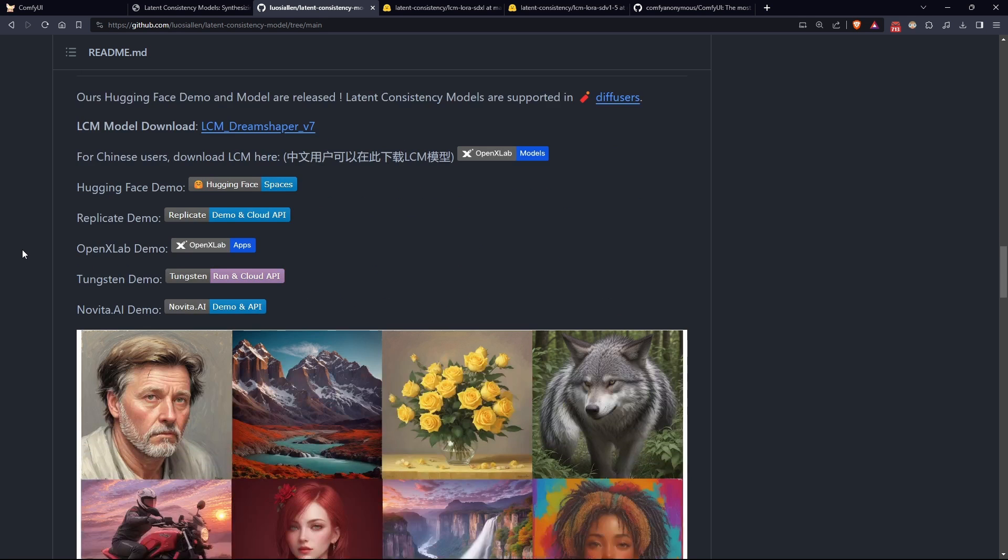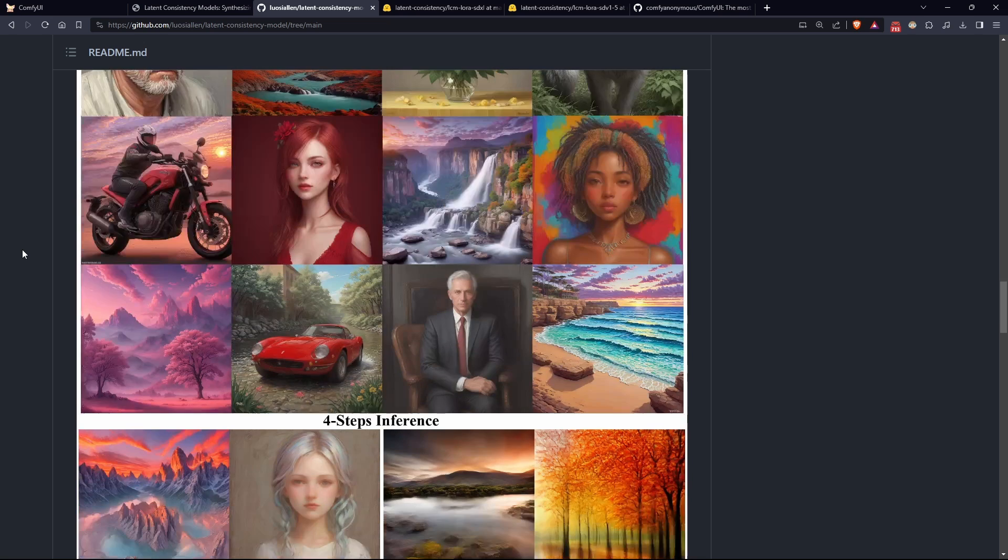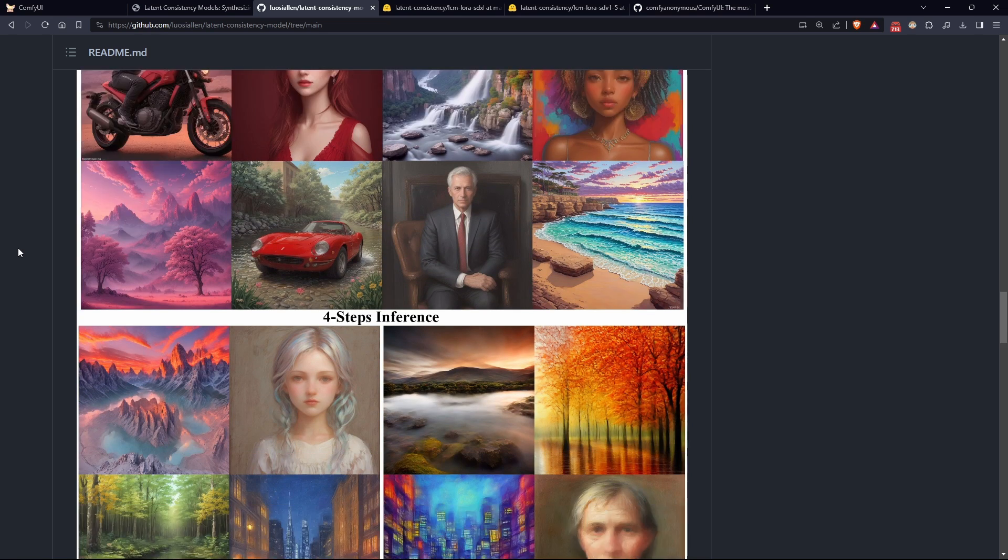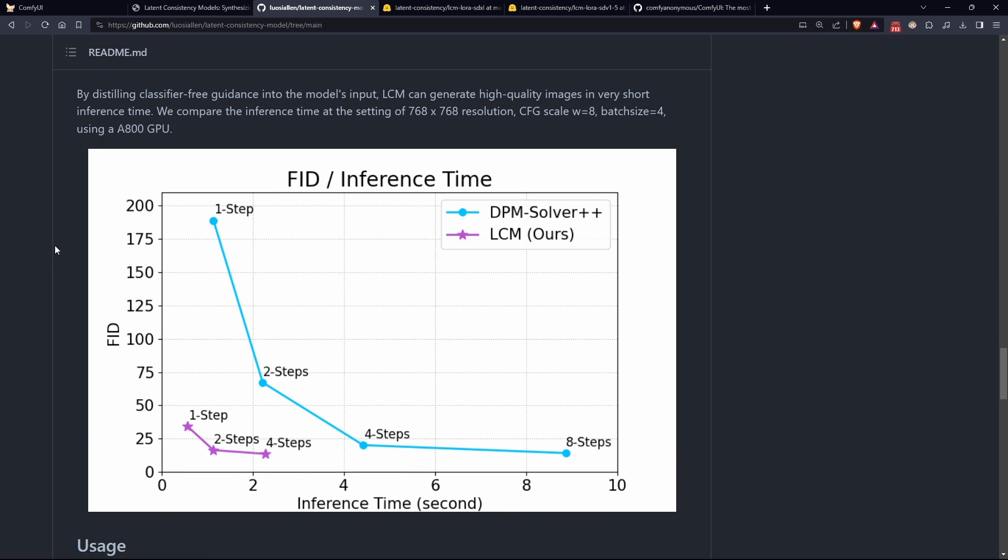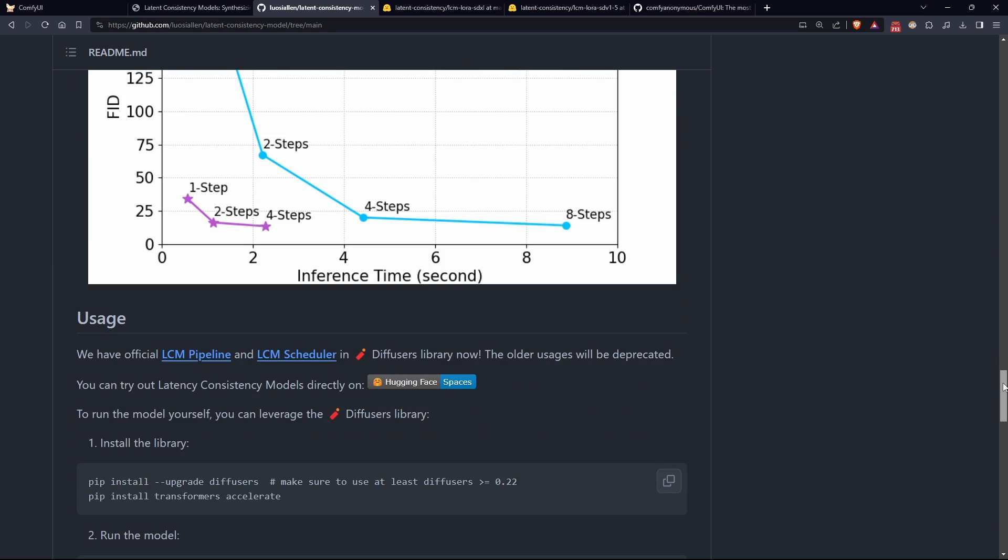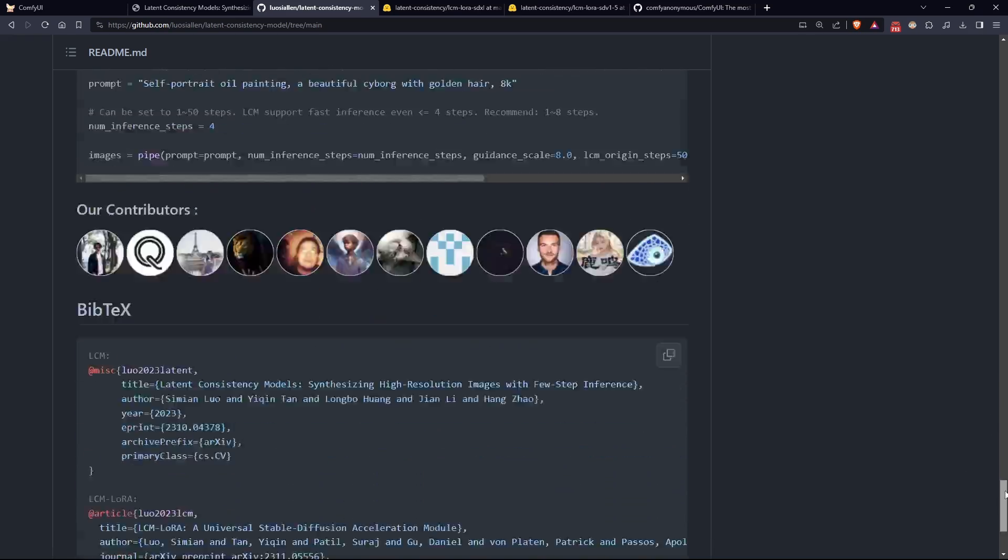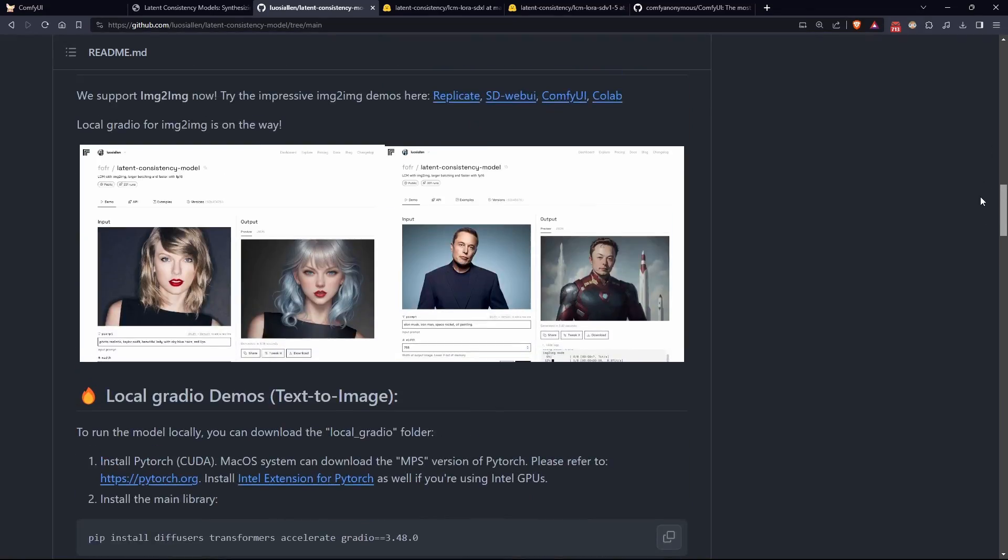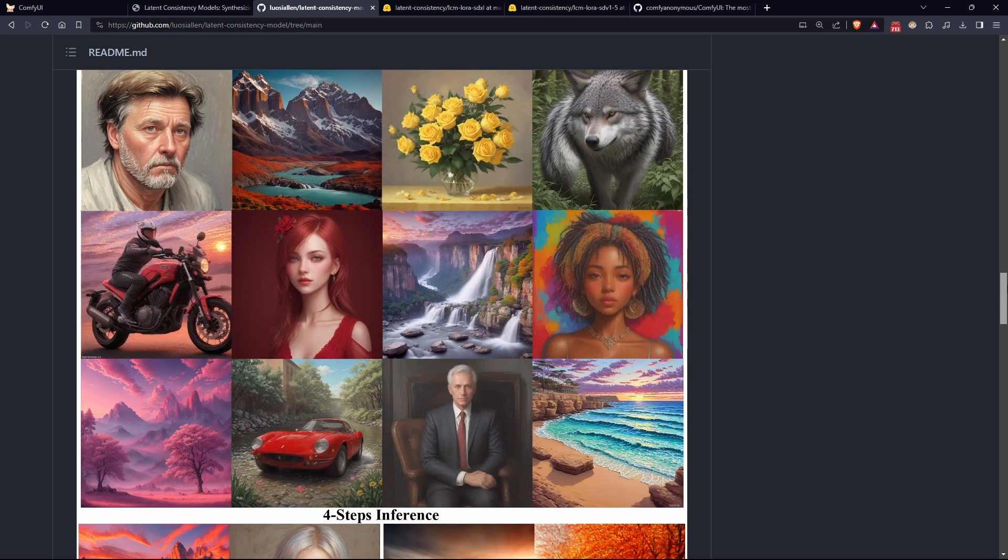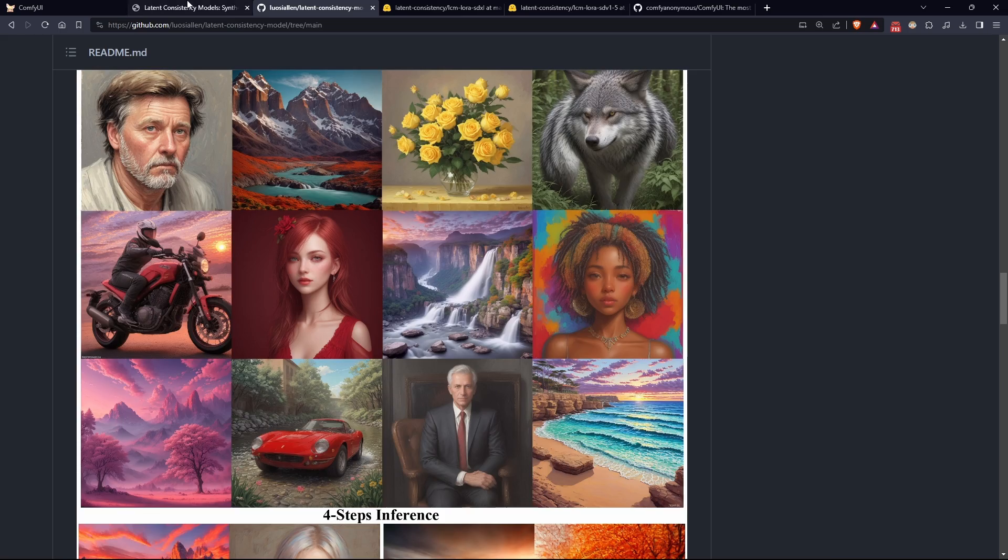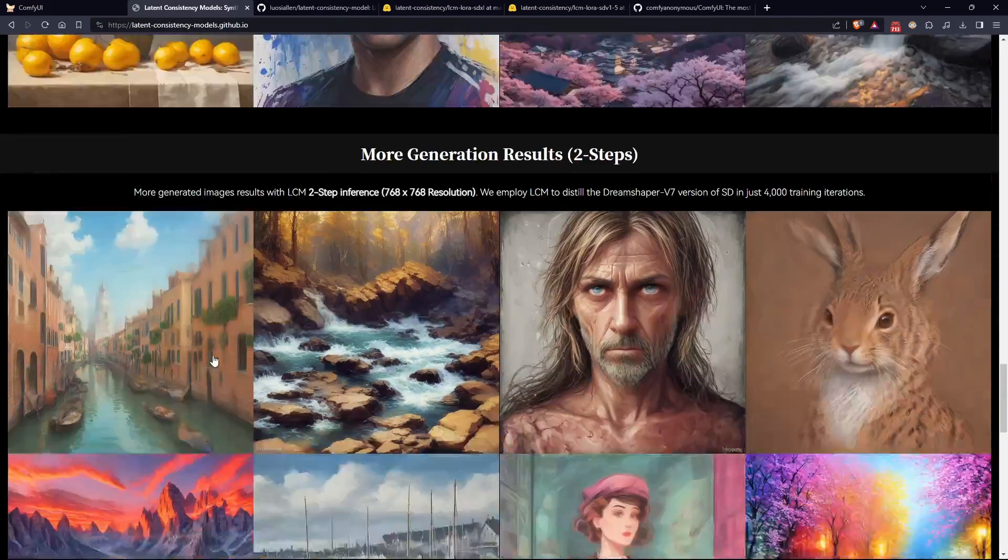However, not everything that glitters is gold. It should be noted that the generated images are not of the same quality as those generated by standard models. They are good but not excellent. For this reason, this technique is recommended especially for video generation where the quality of a single frame depends not only on the main model but also on other factors.